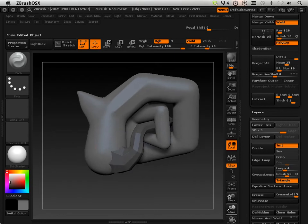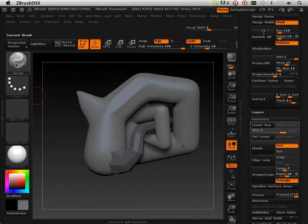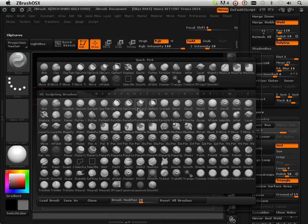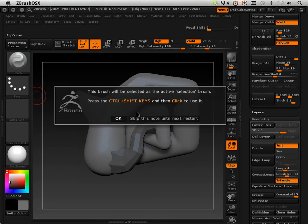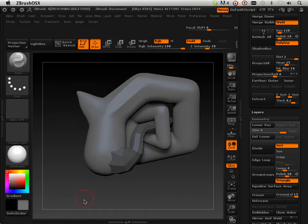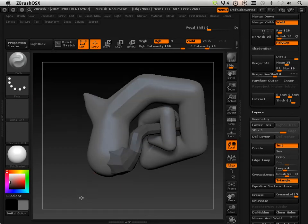Alright, before I give you your assignment, I wanted to go over one last thing. I said you can use the Clip Curve Brush, so I wanted to show you how to use it.